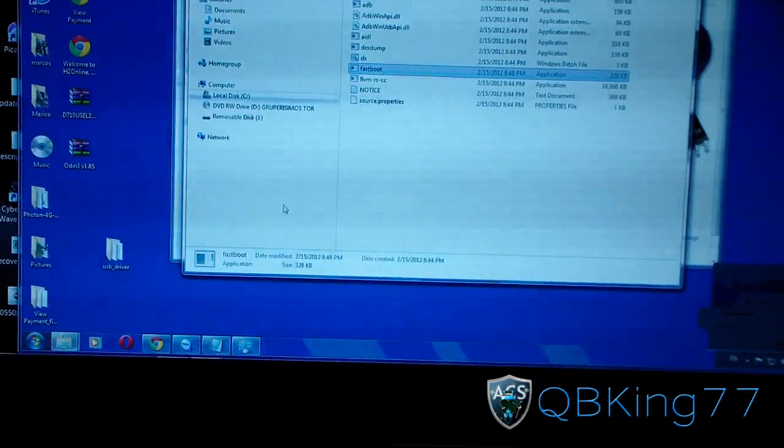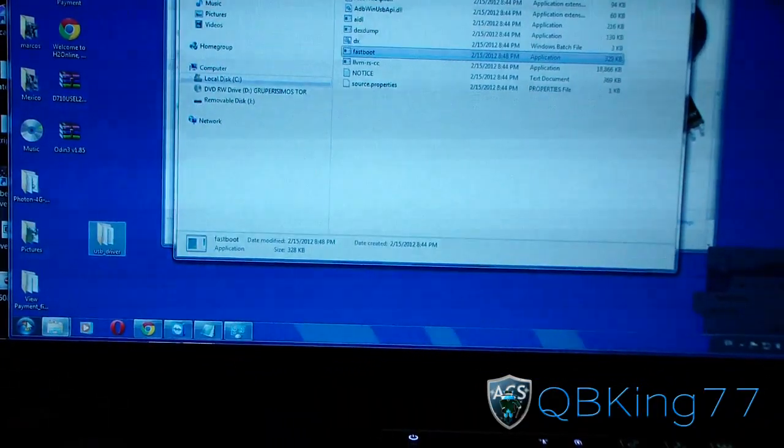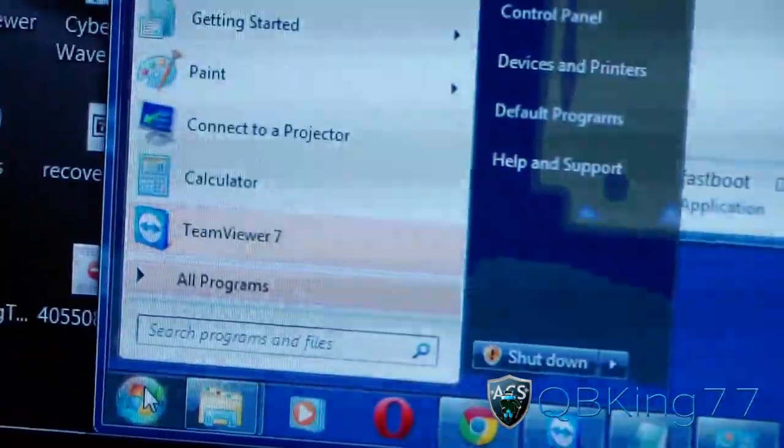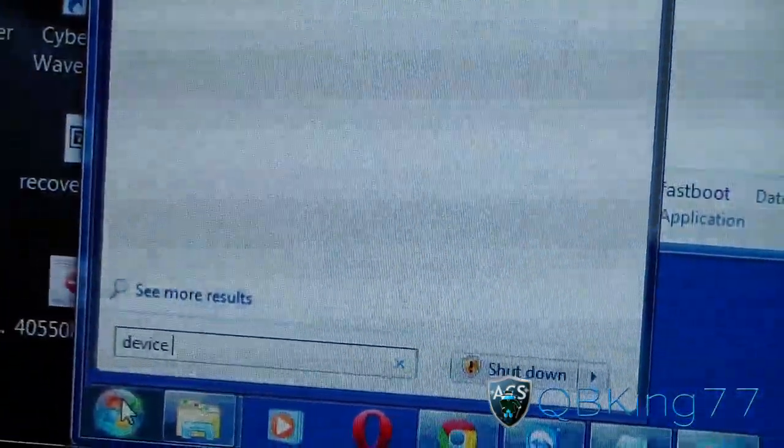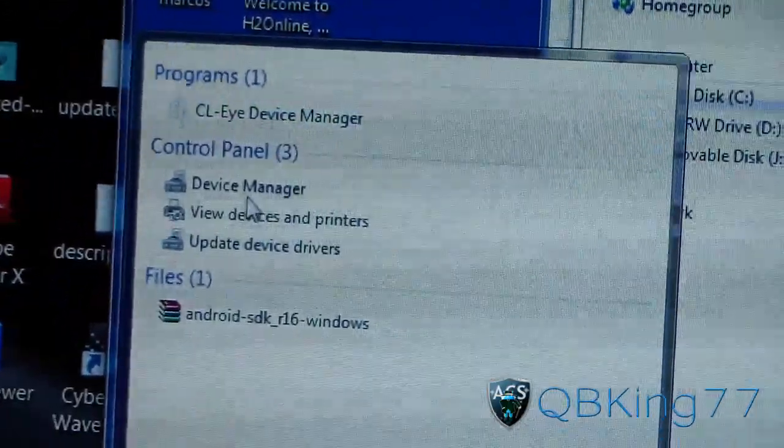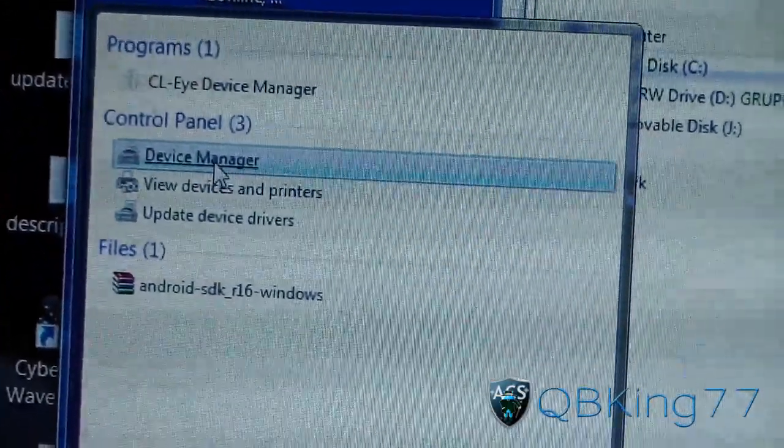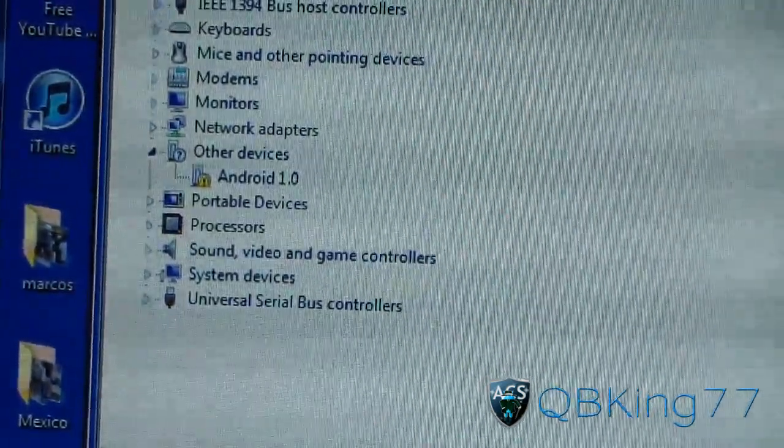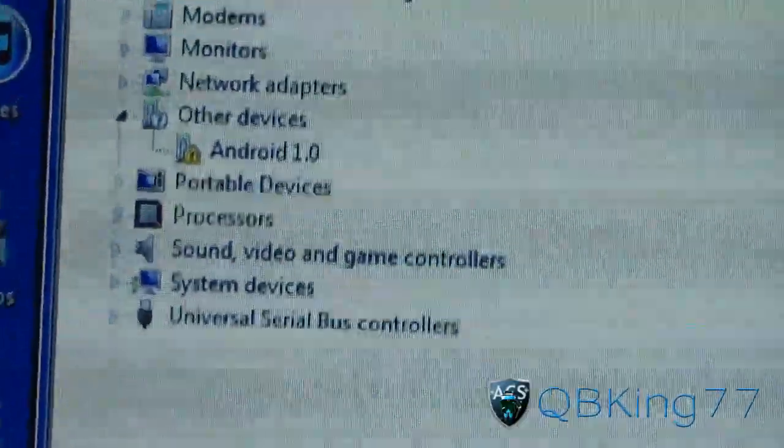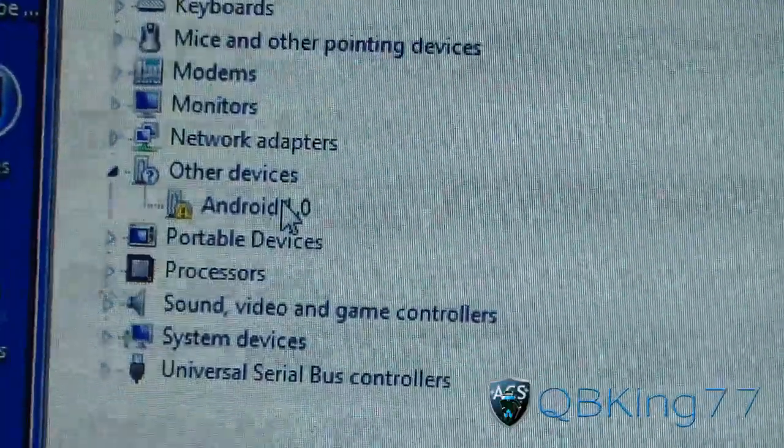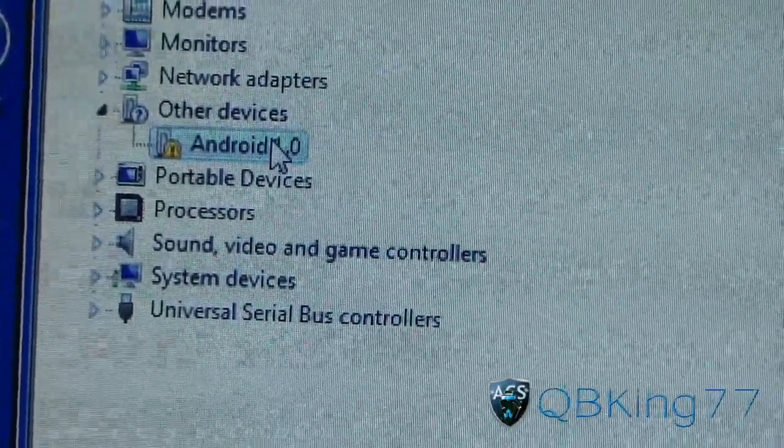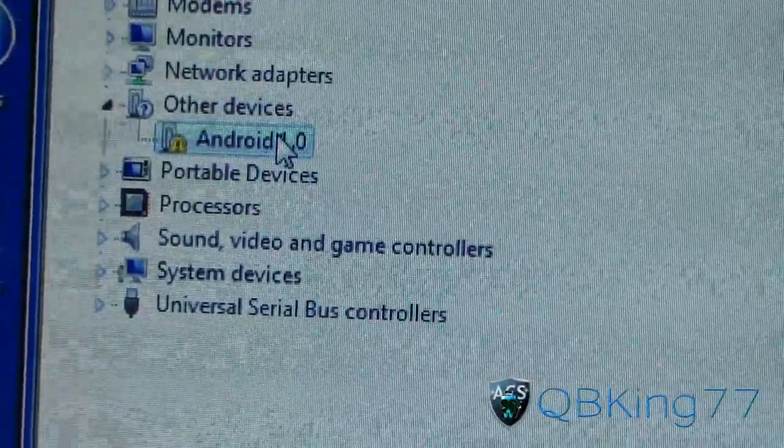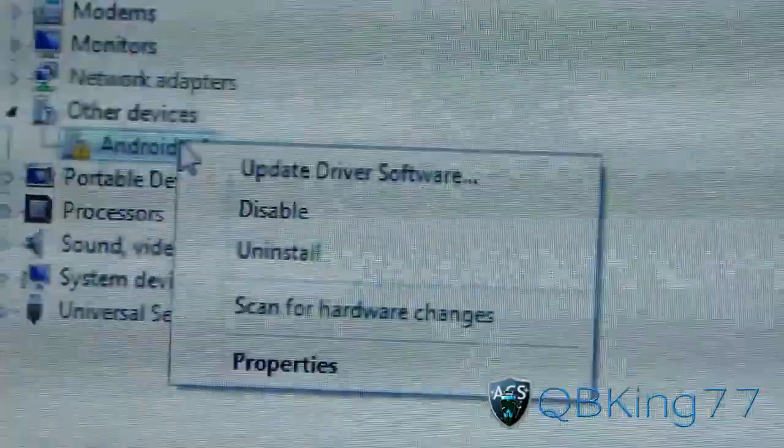Alright, now once you have those files extracted to your desktop and your device plugged in, you're going to need to open Device Manager. Go ahead and hit the Start button and search for Device Manager. It'll be in Control Panel. Click on Device Manager, and with your phone connected—whether it's not recognizing in fastboot or in debugging mode—you'll see this Android 1.0 right here. We're going to need to update it. If it says Galaxy or device not found, we're going to need to do this.